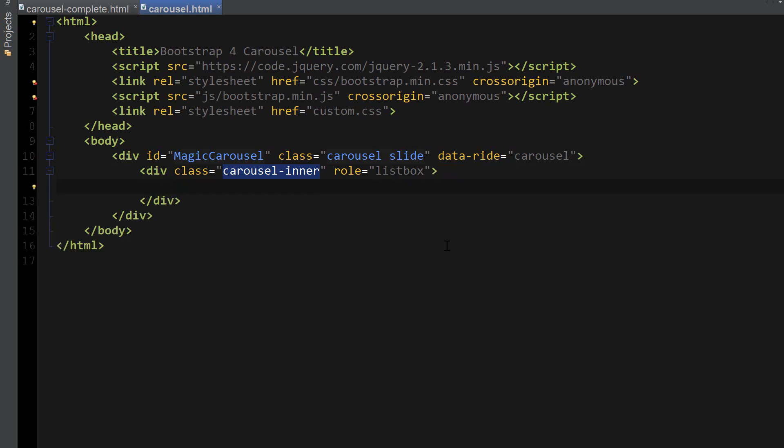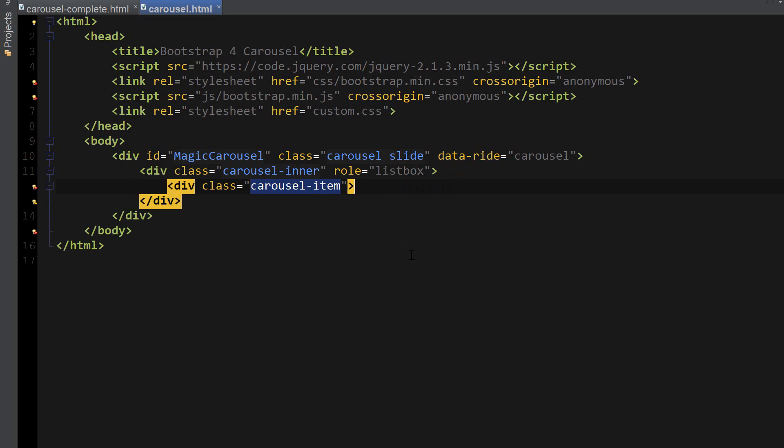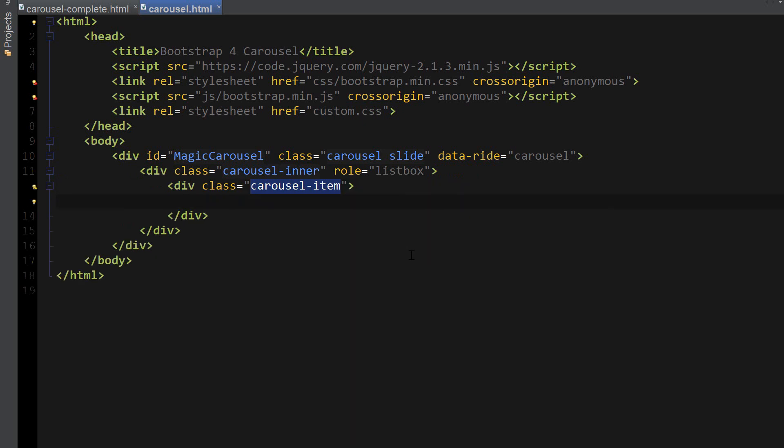And now we're ready to create our carousel item divs which will hold the images and captions. So this div is just simply going to have a class called carousel-item. And now inside of this div we're ready to put in the actual image which is going to have two classes.